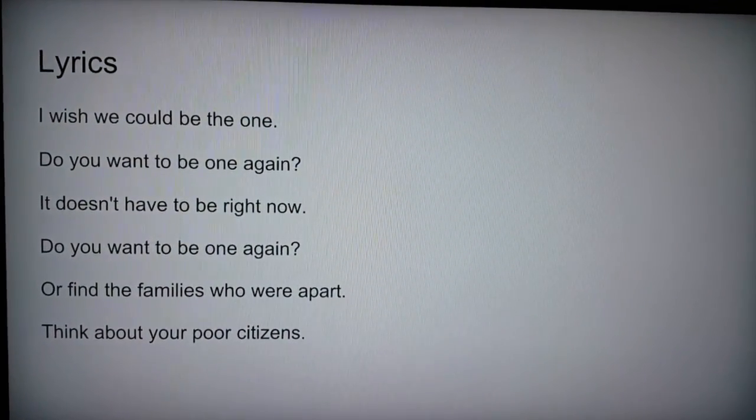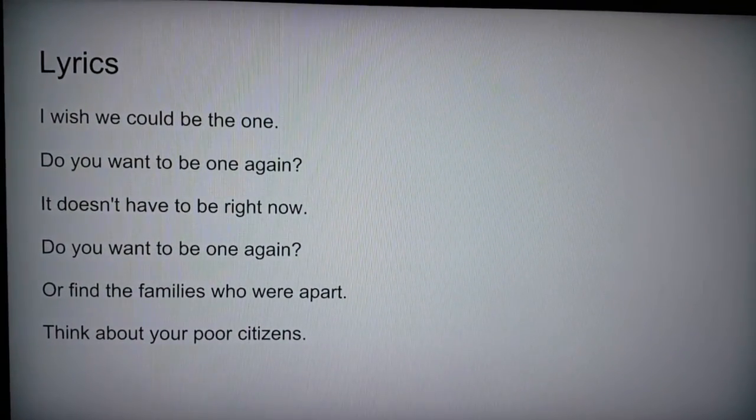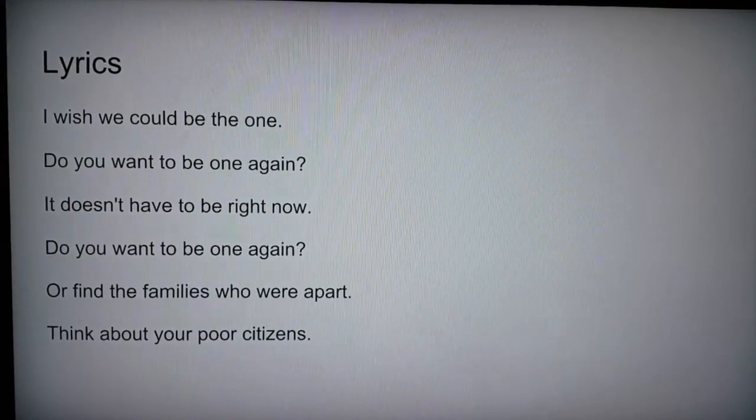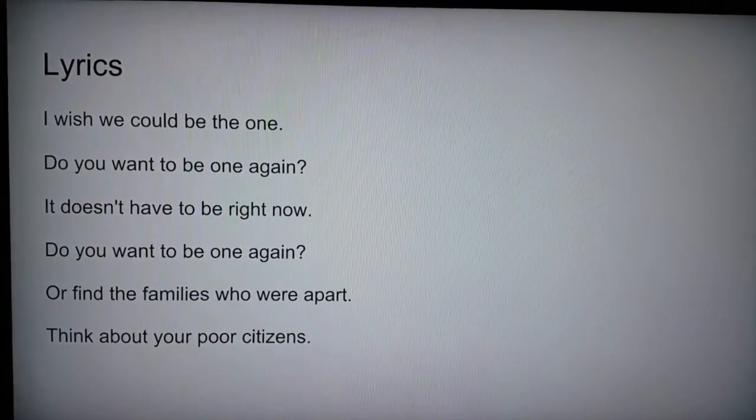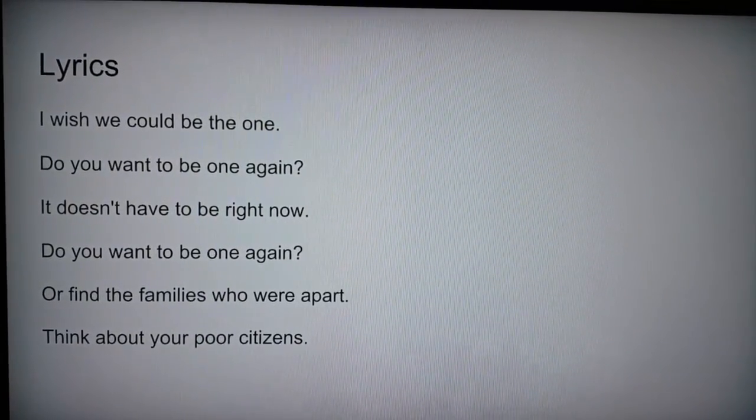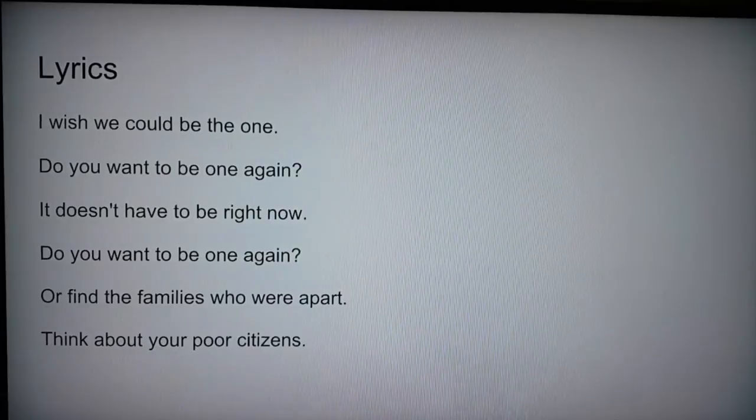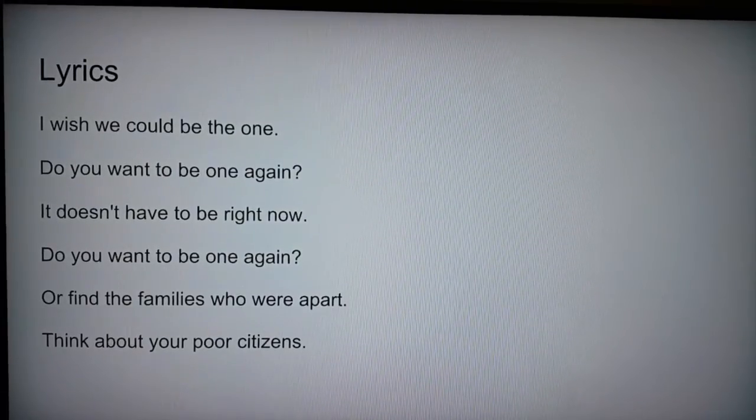Do you want to be one again? It doesn't have to be right now. Go away Sals. Go away Sals. Okay, bye.